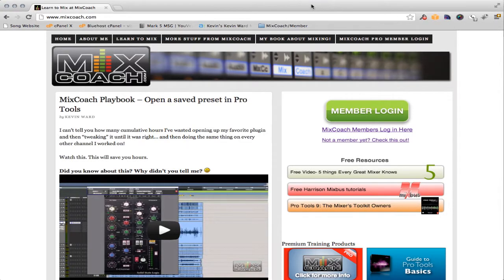Hey guys, it's Kevin with MixCoach. Today I'm going to show you a quick and easy way to set up your studio's website. If you don't have one, you're really missing out. Now I've got several websites, but I don't have a studio website. So I'm going to show you today how I'm going to set up my studio website and how you can do it in just a few minutes.